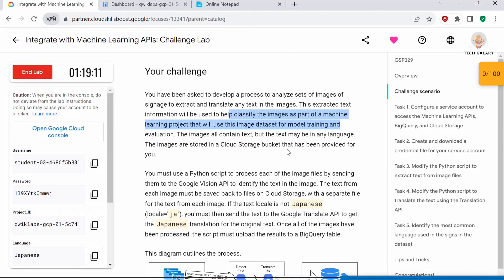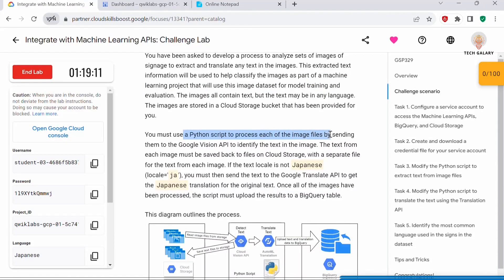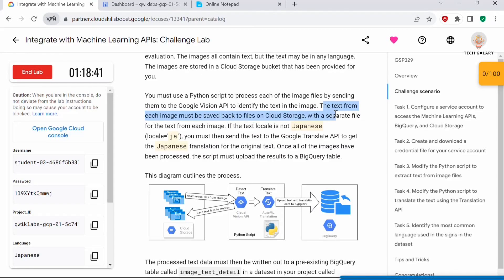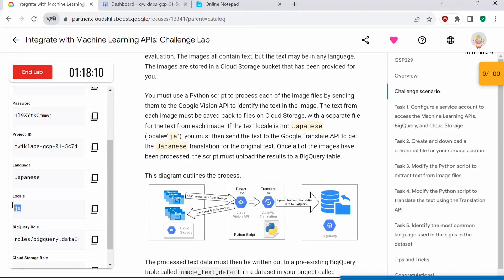There is an image already stored in the storage bucket, so we have to analyze it. You must use a Python script to process each image file by sending them to the Google Vision API to identify the text in the image. Using the API, we identify what kind of text is in the image and analyze it. The text from each image must be saved back to files on Cloud Storage with a separate file for each image. If the text locale is not Japanese (JA), you must send the text to the Google Translate API to get the Japanese translation for the original text.